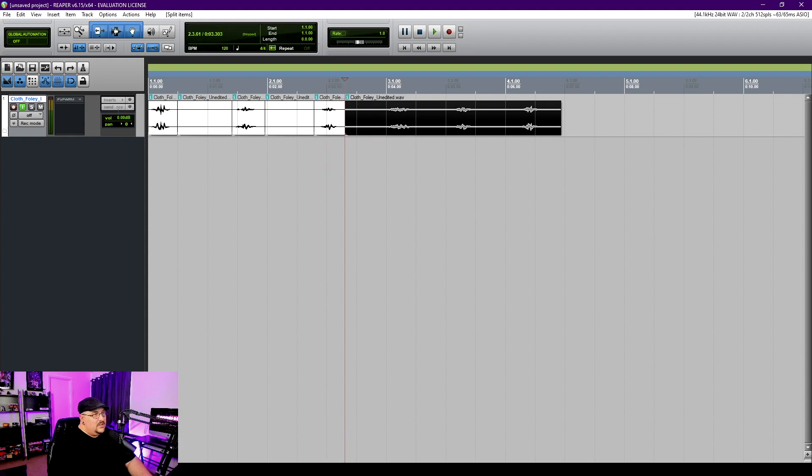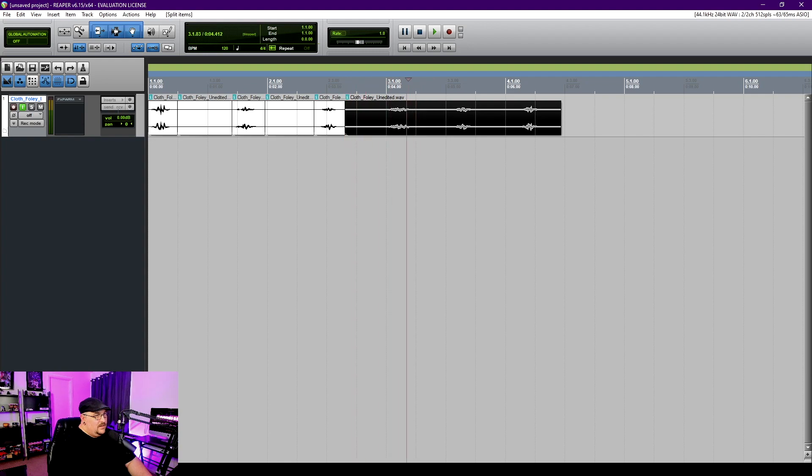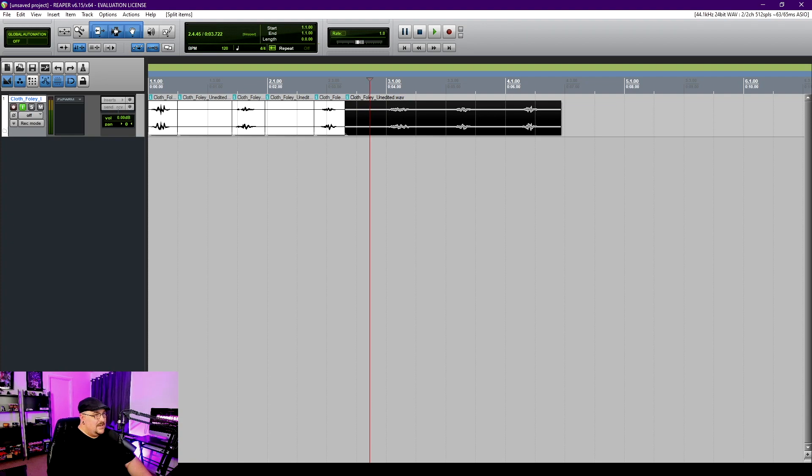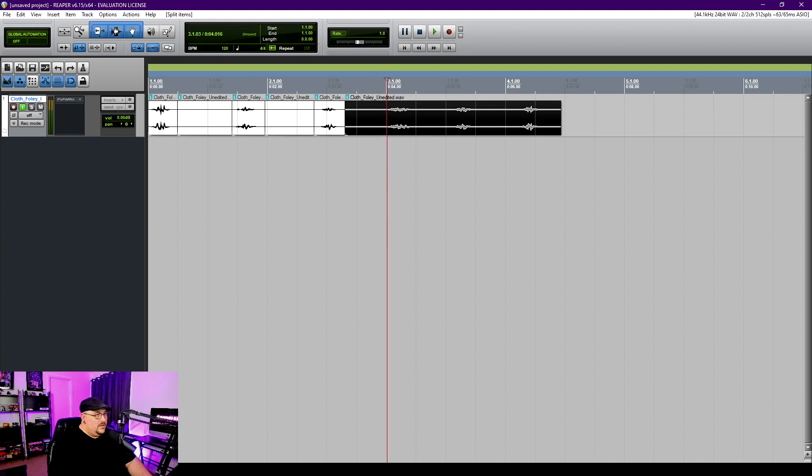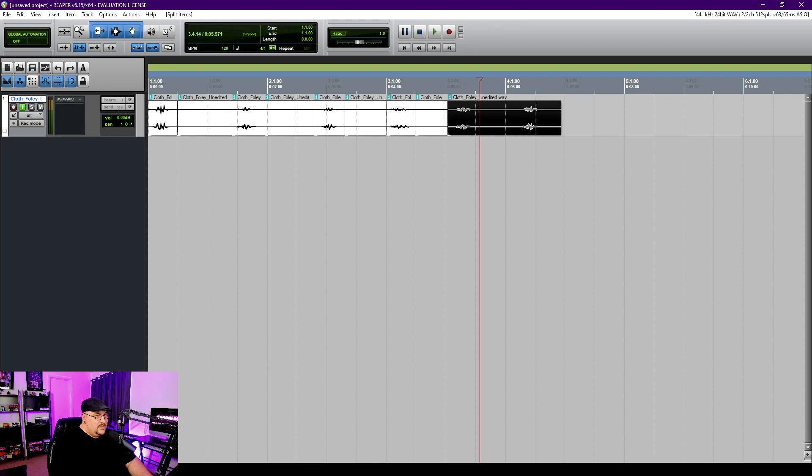The one thing that I don't like though is as I'm scrubbing I noticed that my meter doesn't move which I would prefer. But I guess I can just use the scrub tool to try and listen.